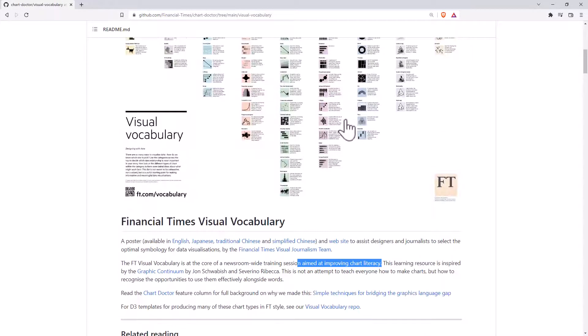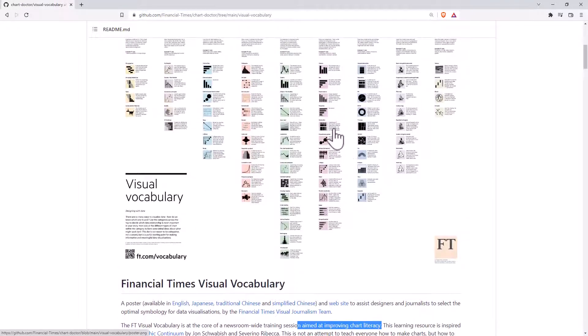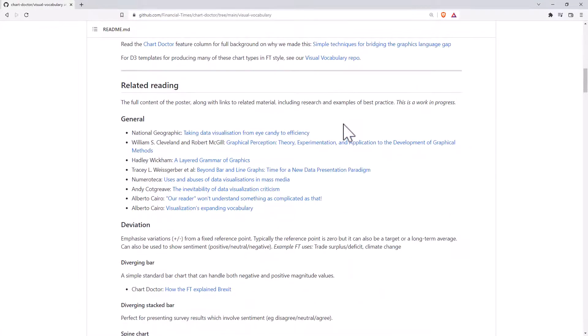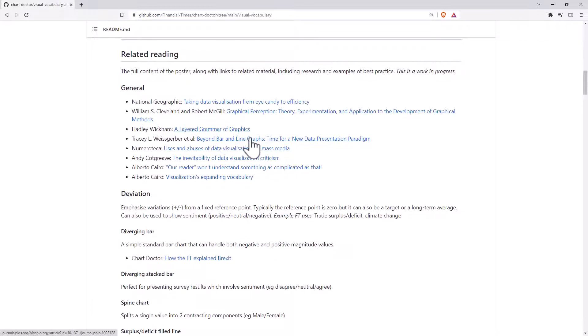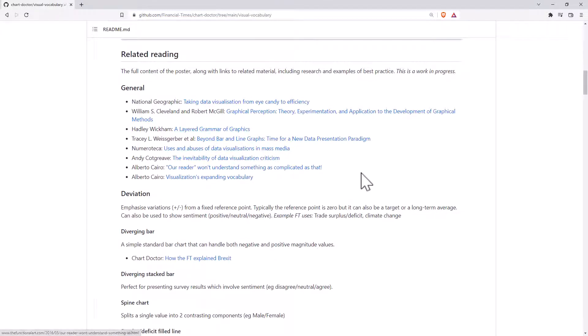So we're going to have a look at these shortly. If we keep coming down, they've got some links to a number of excellent resources. All of these I would really recommend you have a look at if you're interested in data visualization.